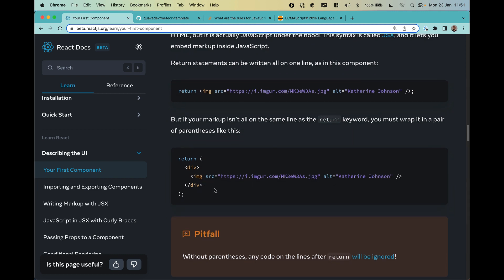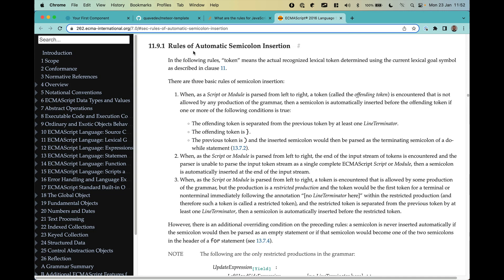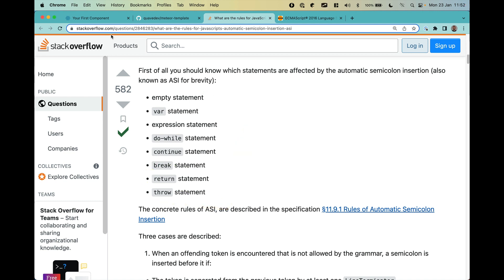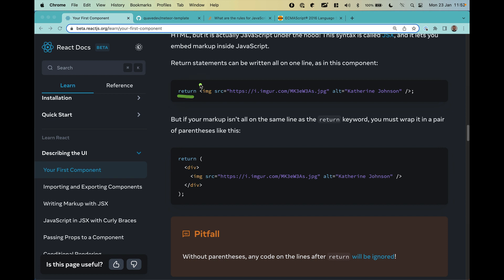One important thing to be aware of: you should not have an empty line between the return keyword and the beginning of the markup without parentheses. This is not a React rule but how JavaScript works — it's called automatic semicolon insertion. JavaScript will automatically insert a semicolon after return, causing errors. If you want a line break, wrap your markup in parentheses.